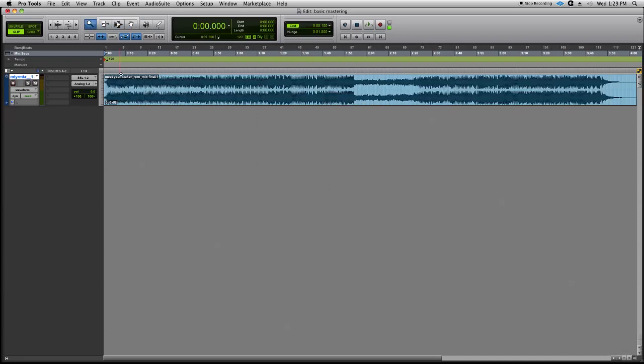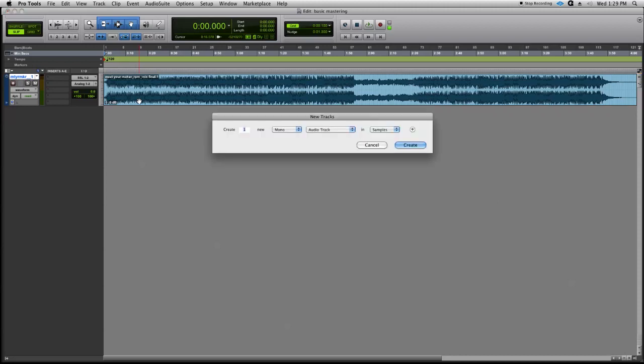I'm going to double click here to get our zoom setting. The first thing I want to do is open up a master fader, so we're going to hit Shift-Apple-N. That's the key command for opening a new audio track, and we'll select Stereo, Master Fader.